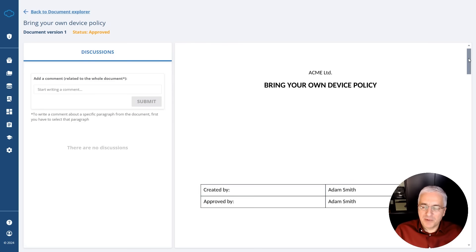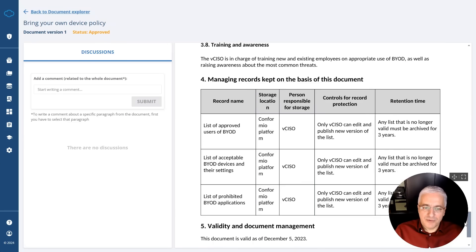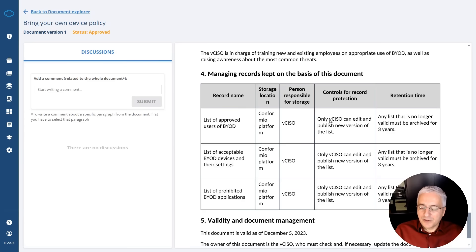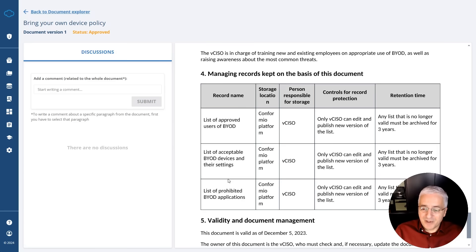For example, for the Bring Your Own Device policy, when you scroll down to Section 4, you will see a section about managing records based on this document. You'll find a list of approved BYOD users — where the records are located, who is in charge — a list of acceptable BYOD devices and their settings, and a list of prohibited BYOD applications. Section 4 summarizes all these records to help companies know exactly what kind of records they have to create as evidence that they are performing all these activities.